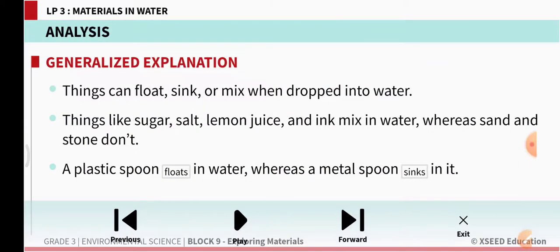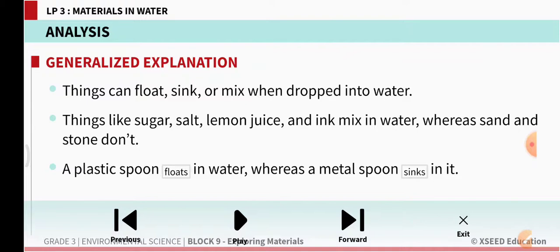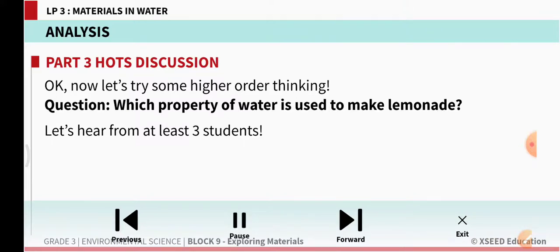What happens to things when we drop them in water? Things can float, sink, or mix when dropped in water. Things like sugar, salt, lemon juice, and ink mix in water, whereas sand and stone don't. A plastic spoon floats in water whereas a metal spoon sinks in water.